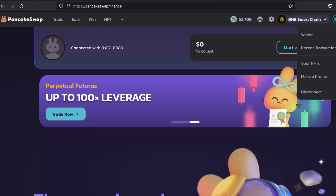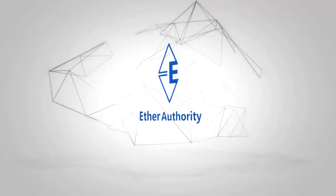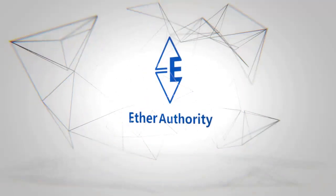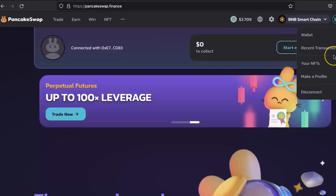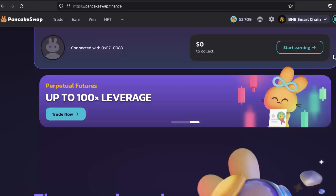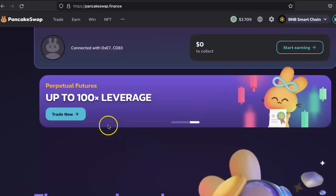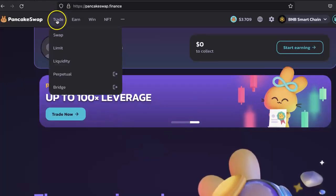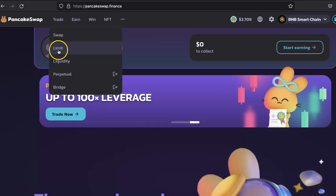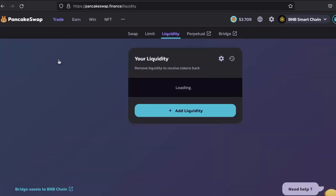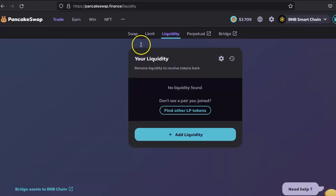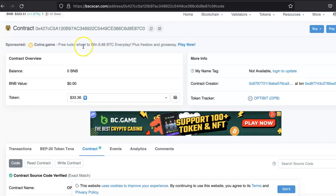This guide will be very easy and very quick, so let's get started. As you can see, first go to the Trade and then Liquidity.